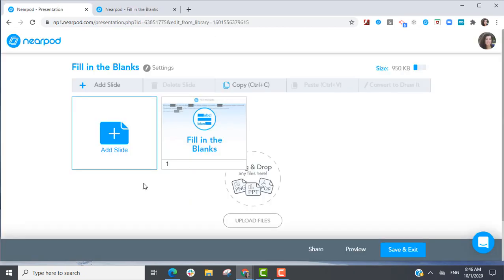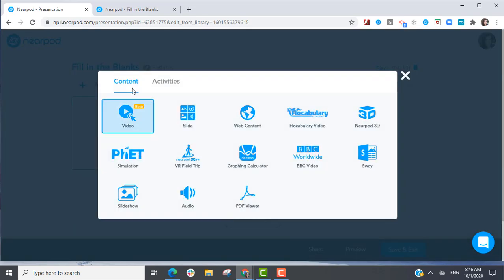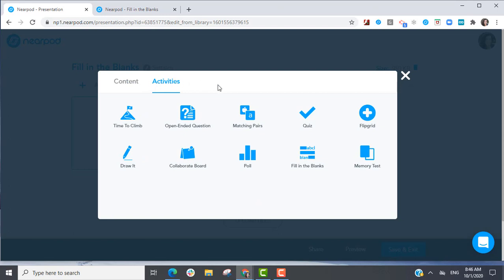When you're editing a lesson, select Add Slide, and then select Fill in the Blanks from the Activities tab.